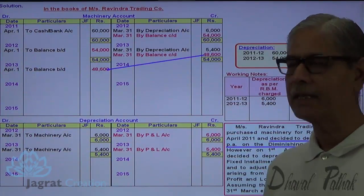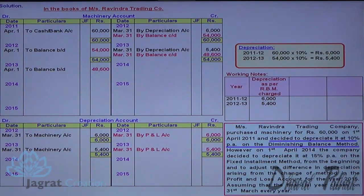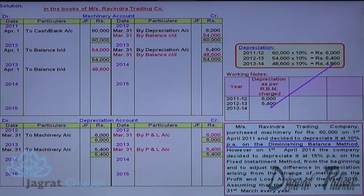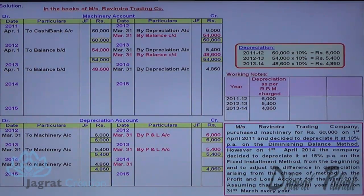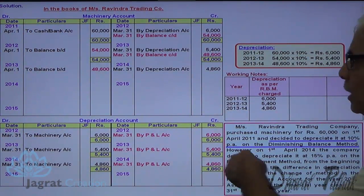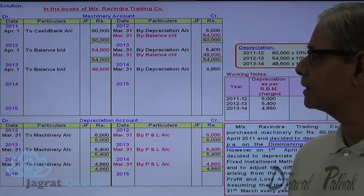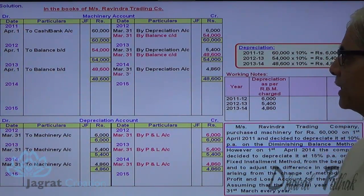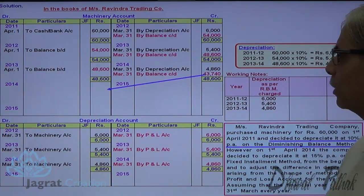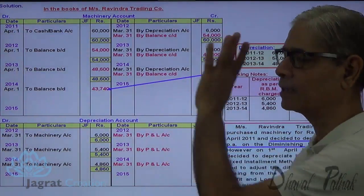In the third year, depreciation is provided at 10%: 48,600 into 10% equals Rs. 4,860. Depreciation account debit to machinery account credit; profit and loss account debit to depreciation account credit. Striking the closing balance: 48,600 minus 4,860 gives a written-down value of Rs. 43,740, which becomes the opening balance for year 4.